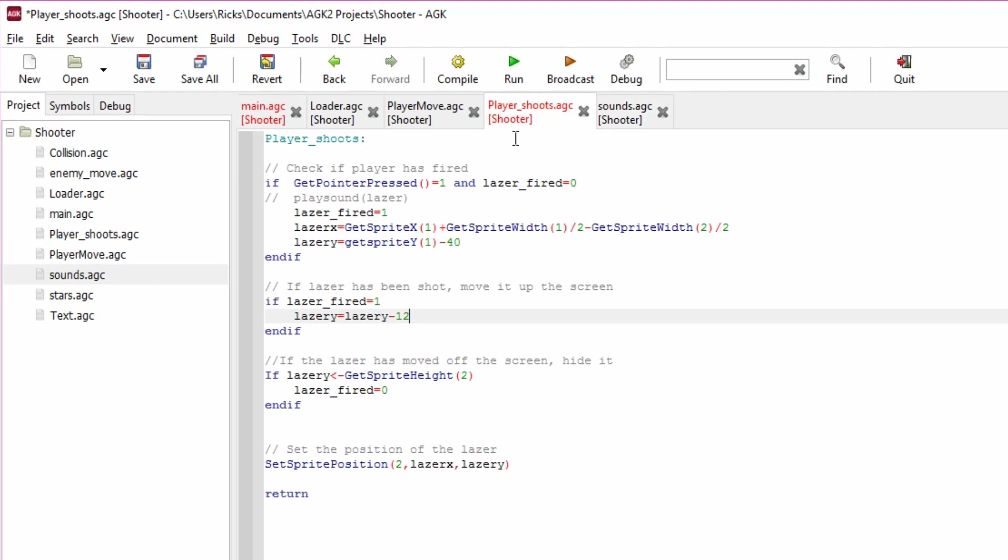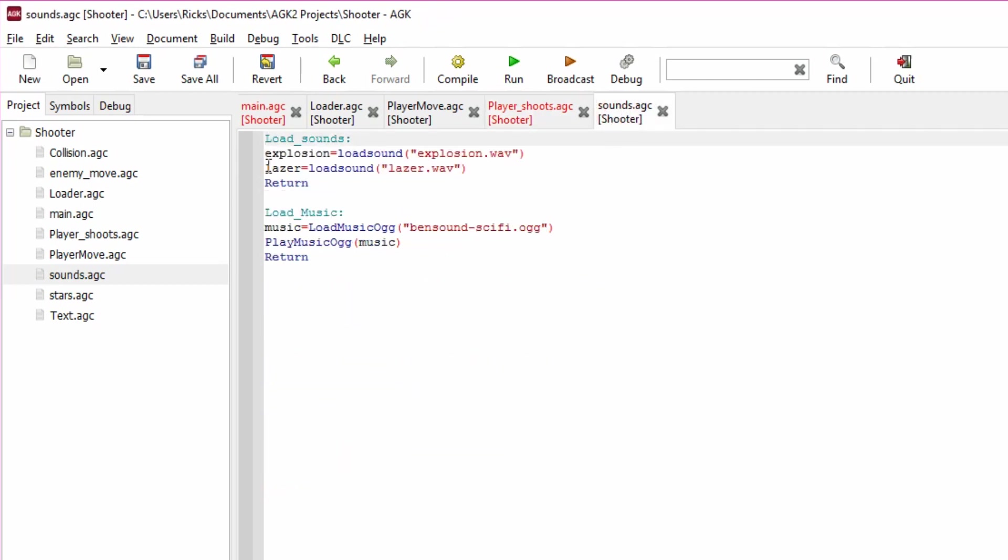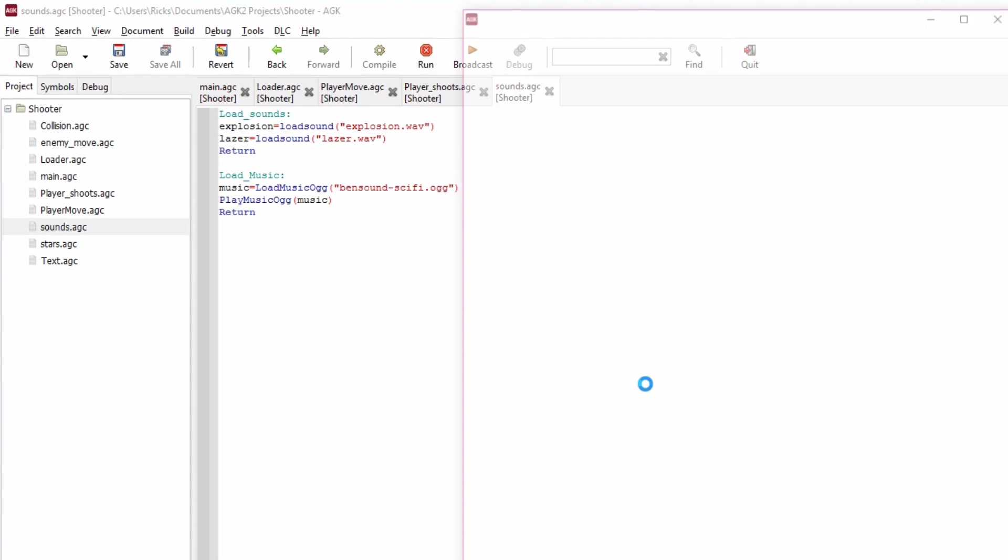So go back to player_shoots and if I put all this line back in, PlaySound laser. So laser, if you go back to sounds.agc, laser equals the LoadSound of laser.wav, so that gives it a value. Run the game. Oh no sound, why no sound?